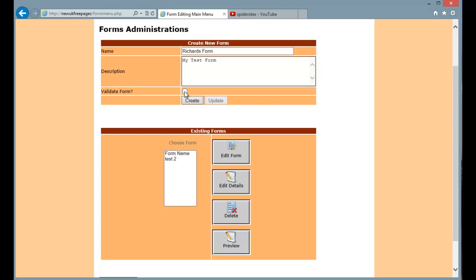Do you want to validate the form is the question here. Basically if you validate it you can set fields to particular types. Like for example I might set a text field to a telephone number. And if the user creates an invalid telephone number then it will give a message saying invalid telephone number. So it is usually best to tick this option. So I will tick that. And then to create the form just simply press the create button here.